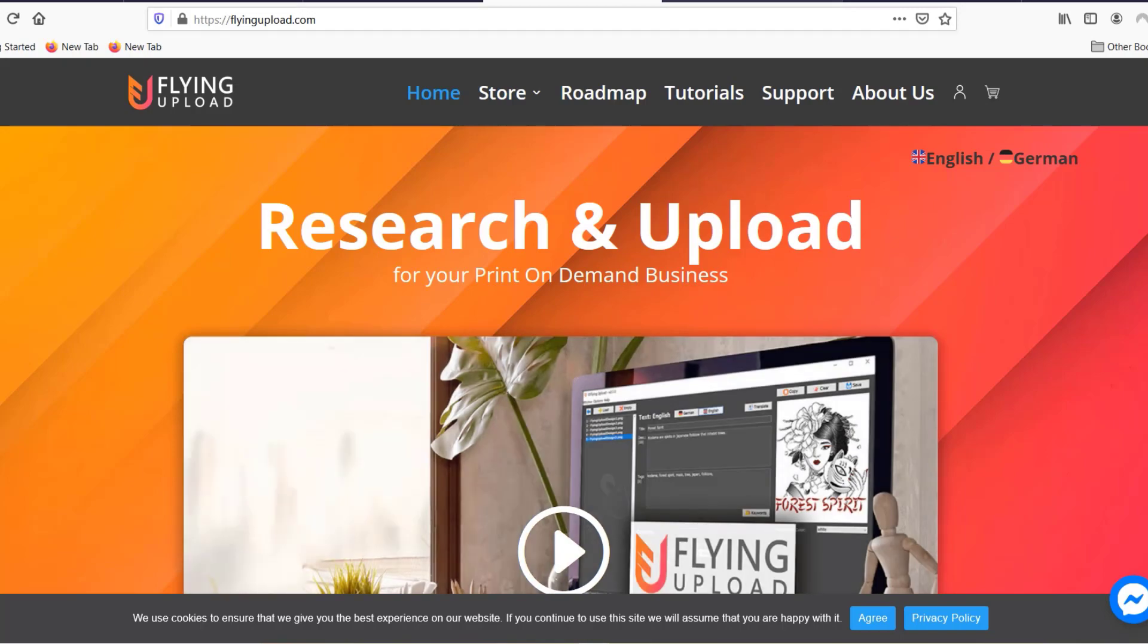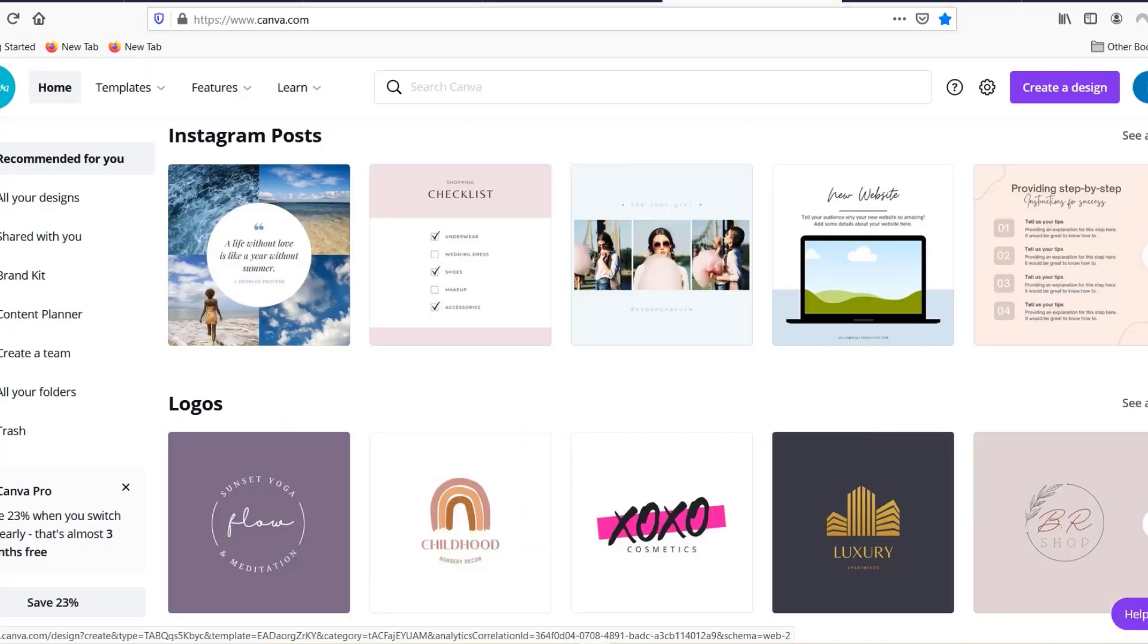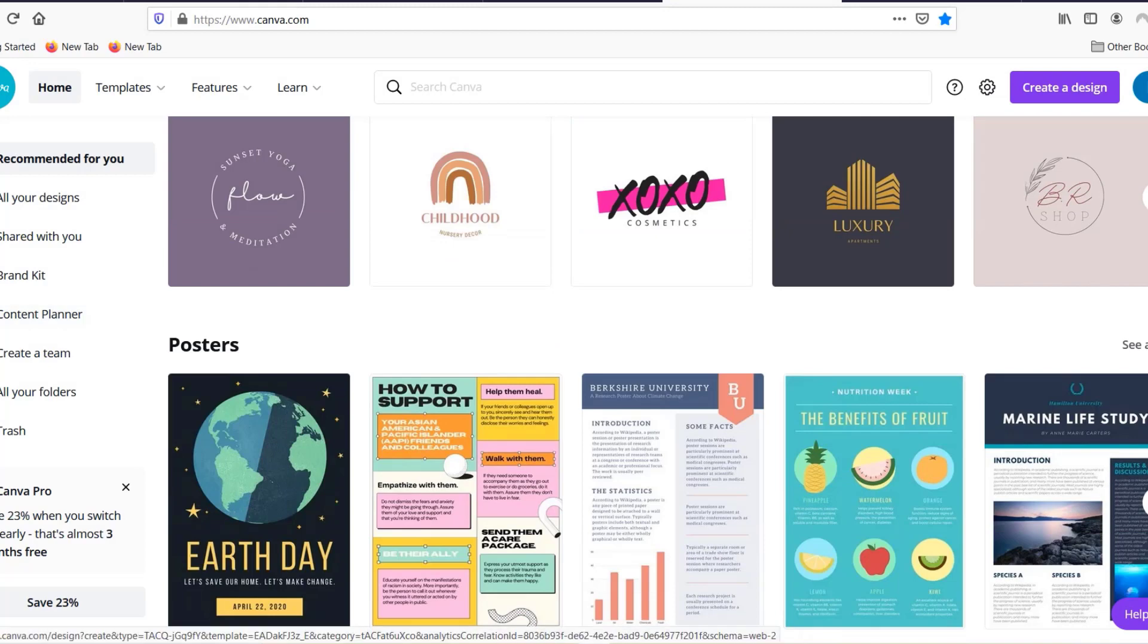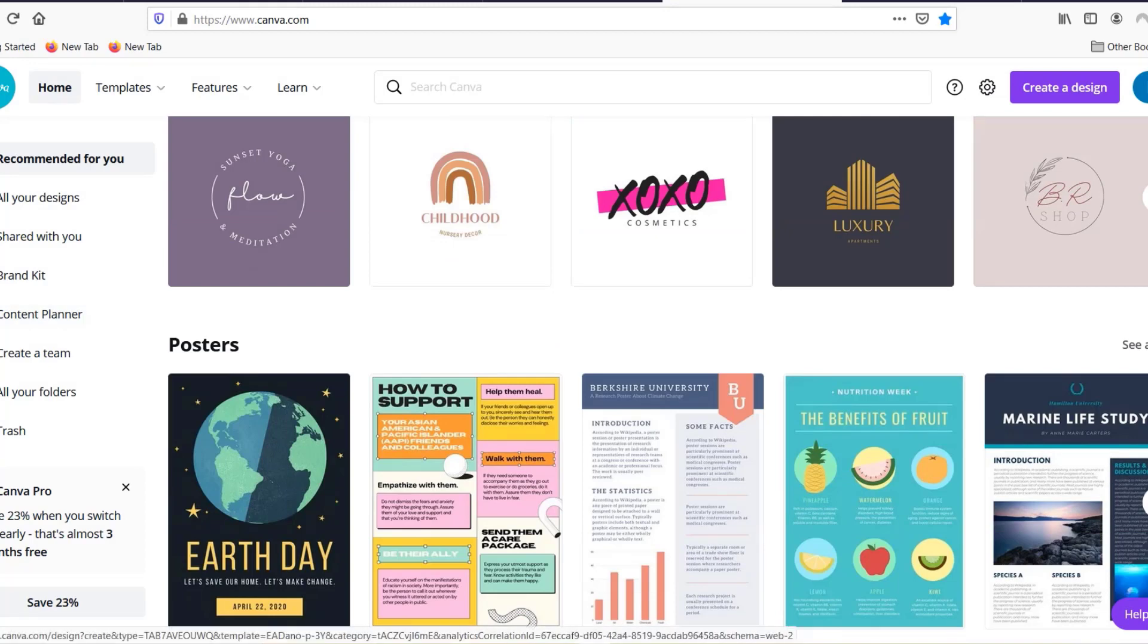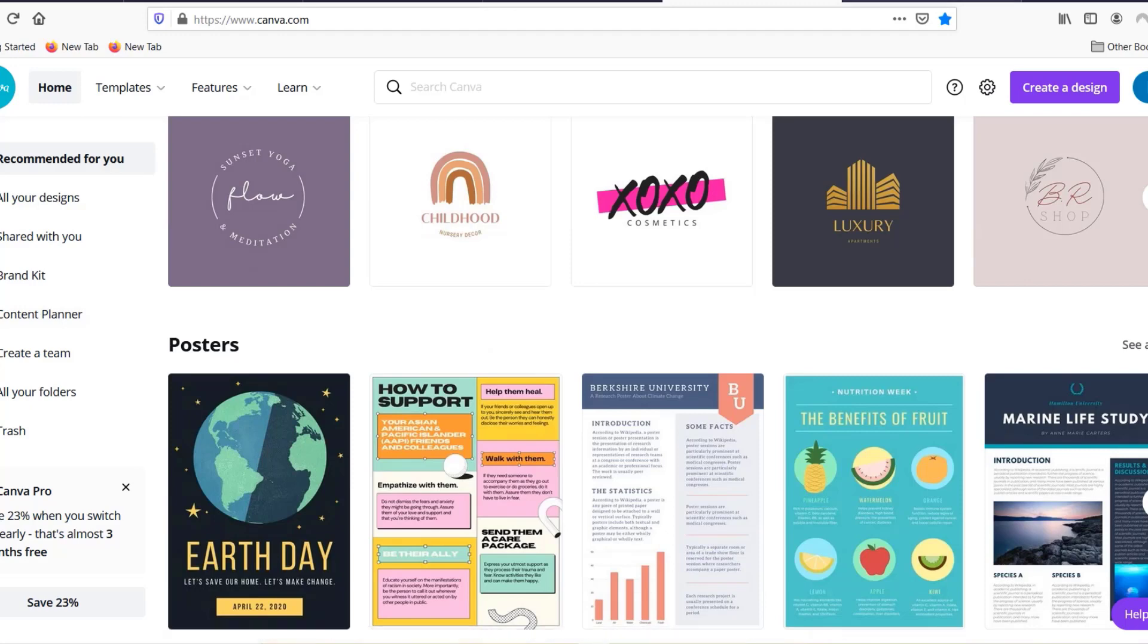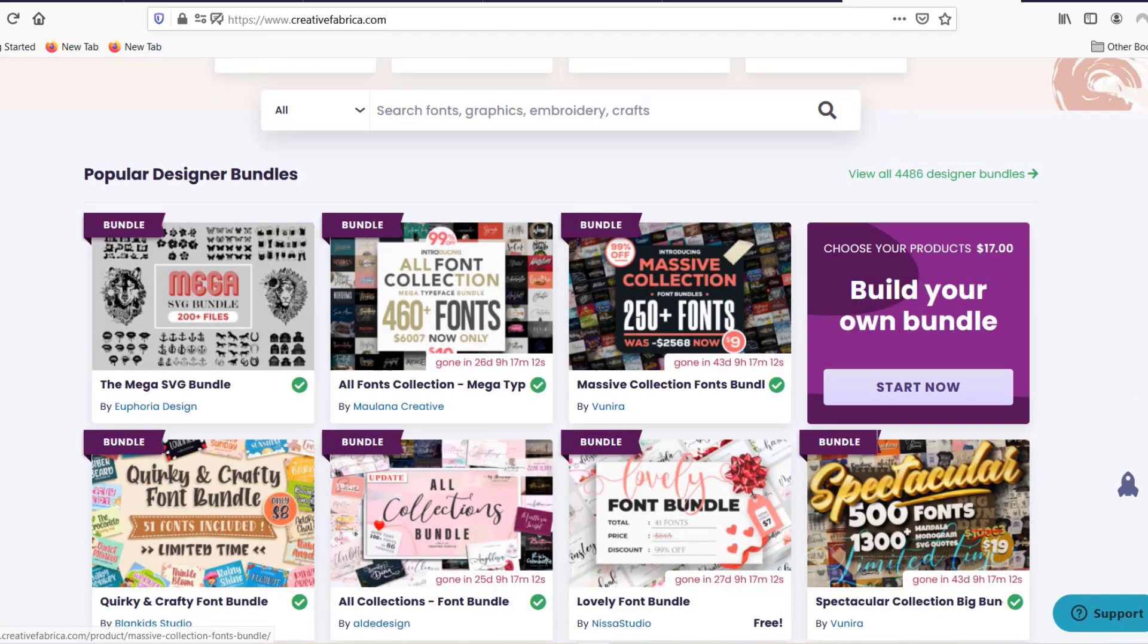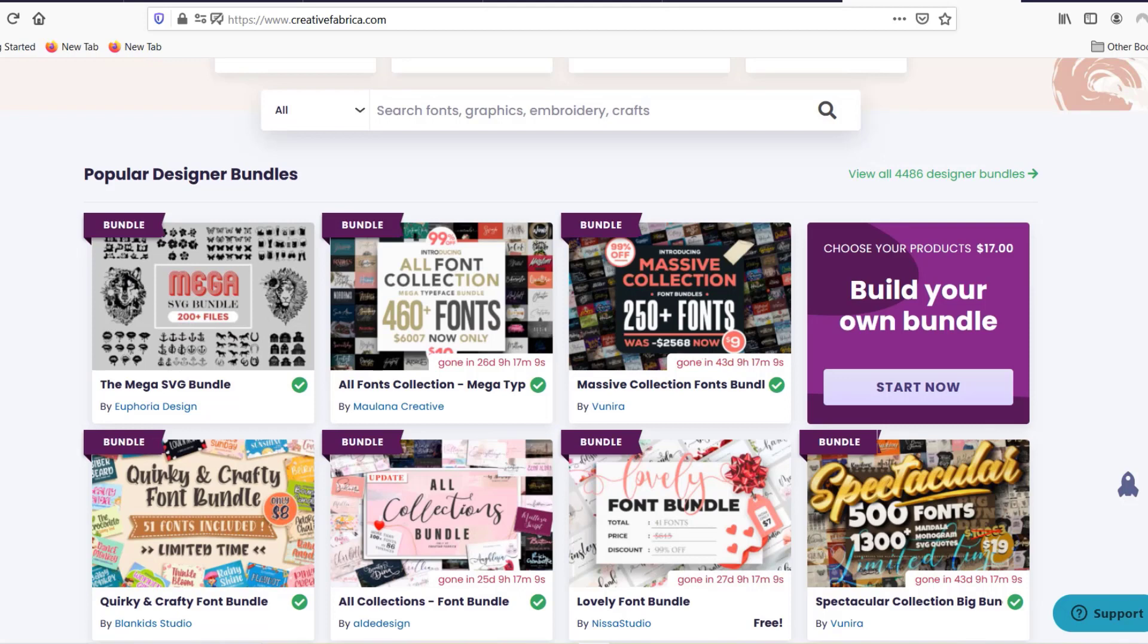And then Canva which is, I use Canva Pro so I can design and then download images with a transparent background, and the only other one that I'm pretty much using is Creative Fabrica because they have so many designs and fonts which I then again use in Canva for example to create designs.